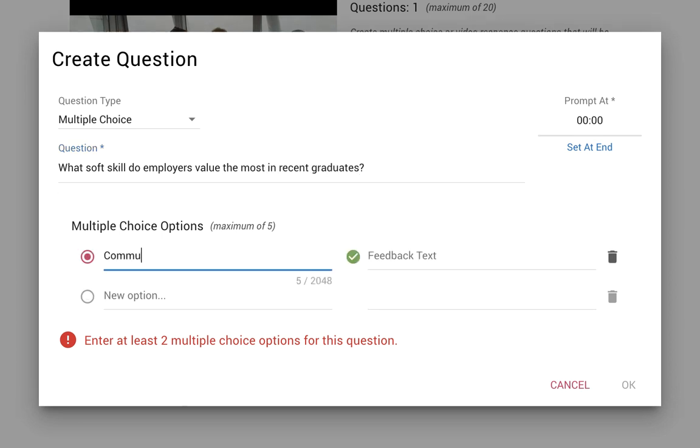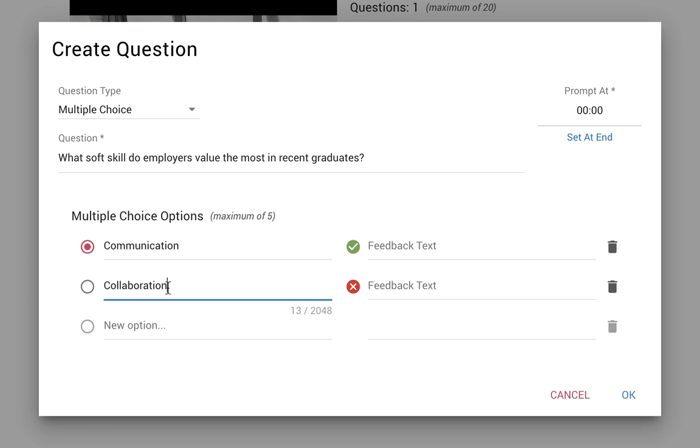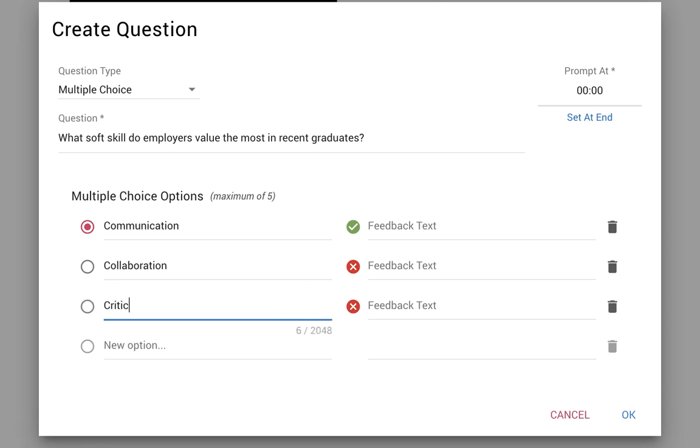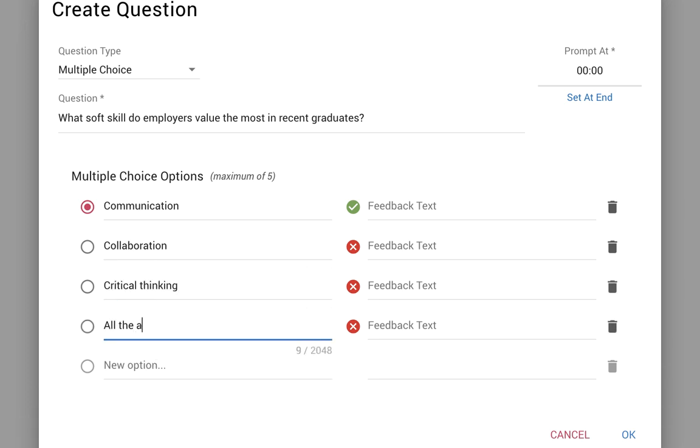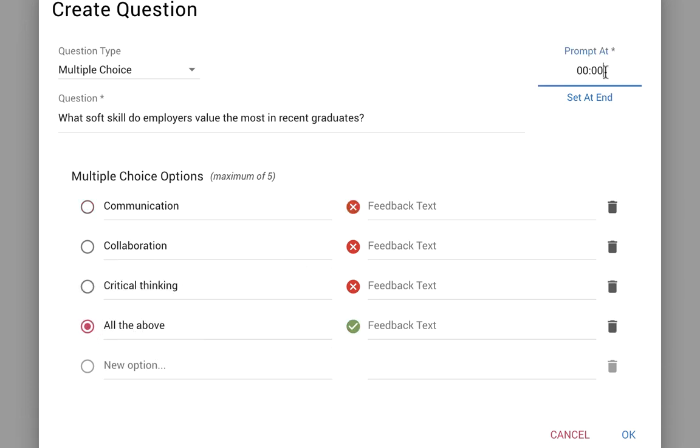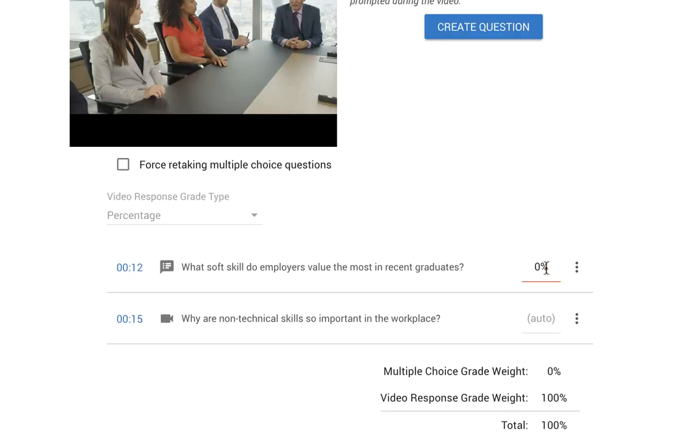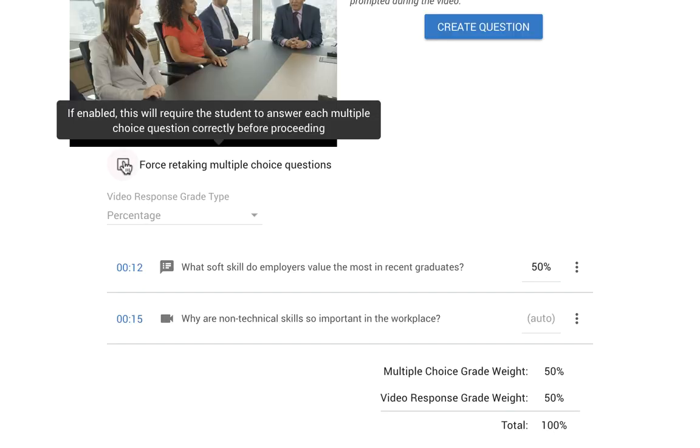Interactive video supports multiple-choice and video response prompts, and evaluators have options to weight each question and use a rubric for grading. They can also force retakes on multiple-choice questions that individuals answer incorrectly.